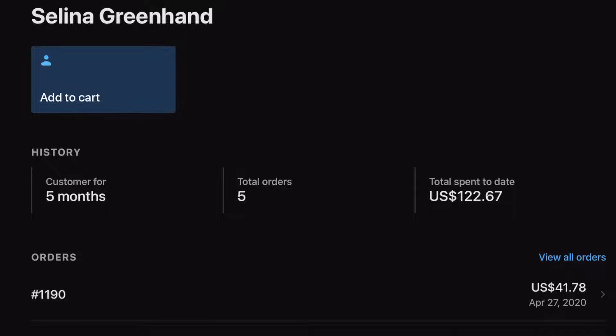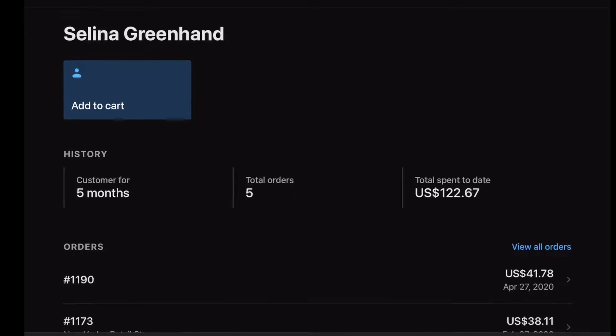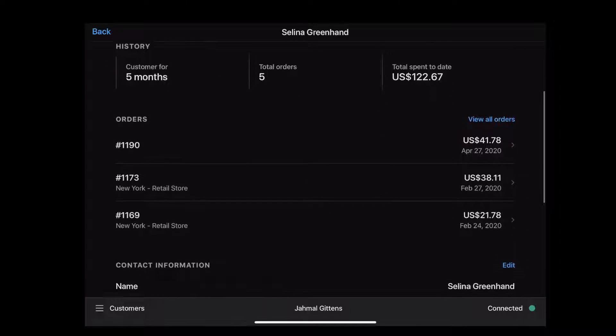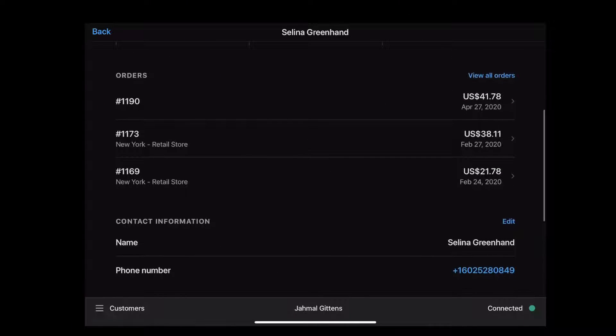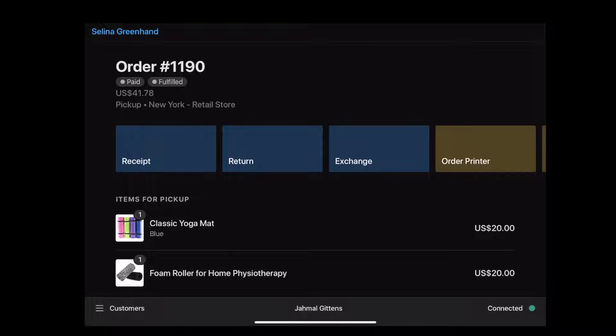Like how long someone has been a customer, total number of orders, and even the total amount of spend in your stores. You can also see the customer's full order history, including their online orders. Even if a customer has made a purchase online, you can easily look up their order to process a refund, exchange, or look up the size and color of the item to make a recommendation.